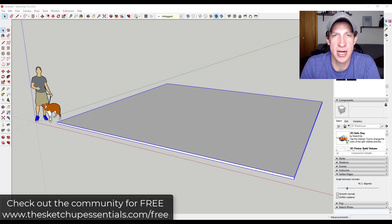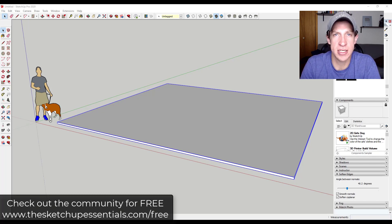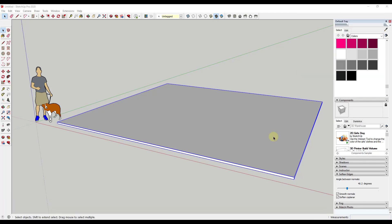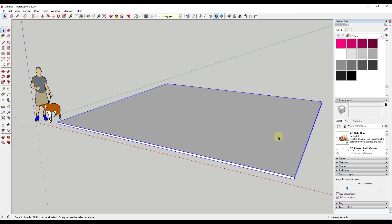So if you want to check that out, you can follow that link. Now let's go ahead and just jump into it. All right, so in today's video, we're going to talk about insertion points. And so these are the points at which your objects are inserted when you bring them in from like the 3D warehouse.